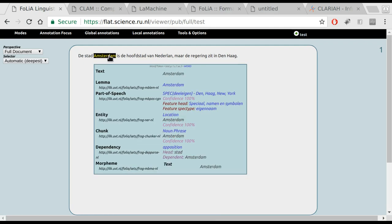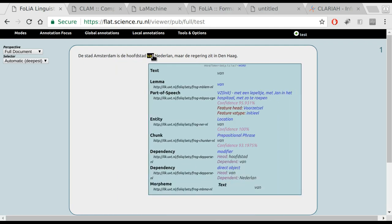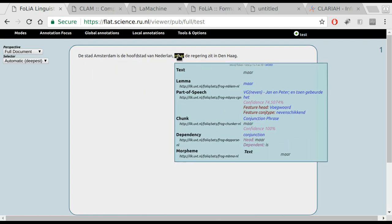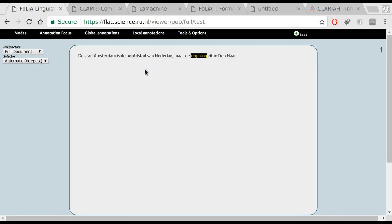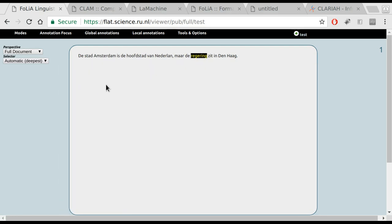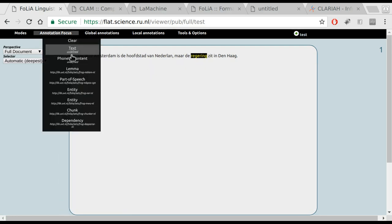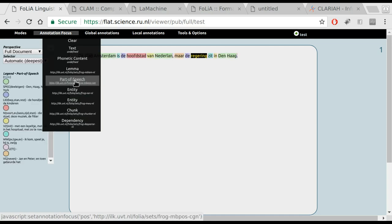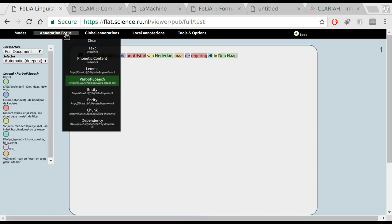We can hover over the words and see the specific linguistic annotations. Now this tool is far more powerful than the visualization we saw before. We can select a certain annotation focus, for example, such as part of speech text. We can select the entities.